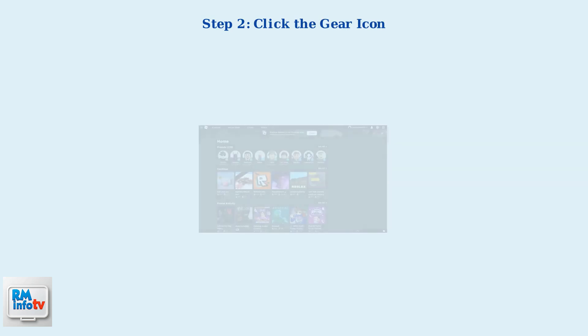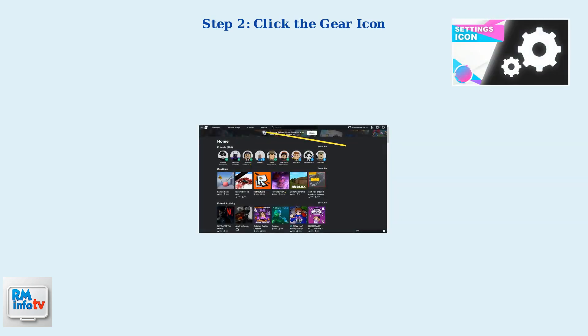Step 2: Once you're logged in to your Roblox account, look for the gear icon in the top right corner of the screen. This gear icon represents the Settings menu where you can manage your account preferences.